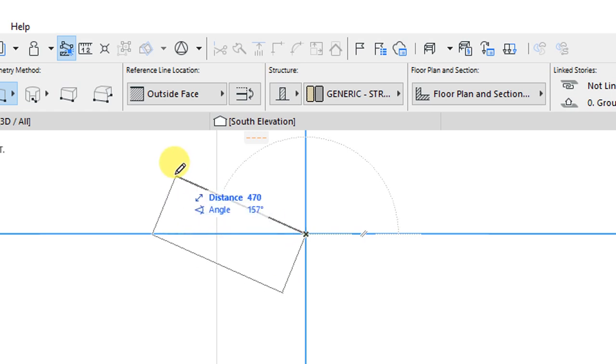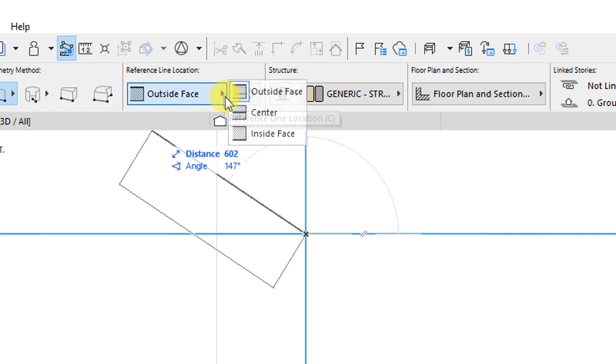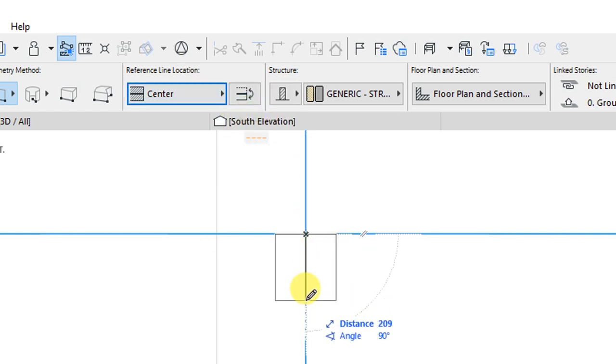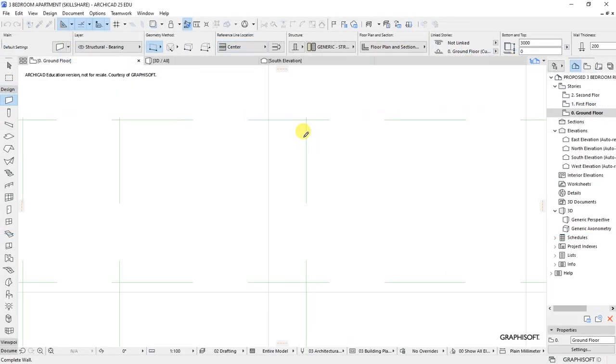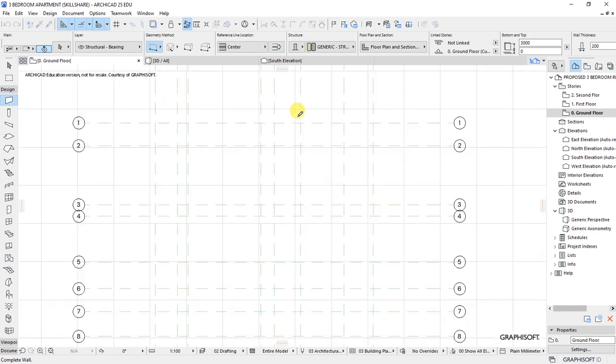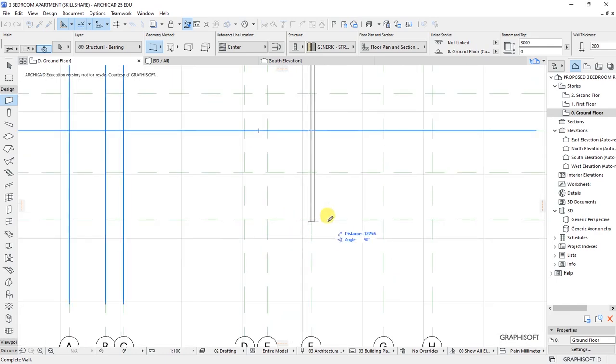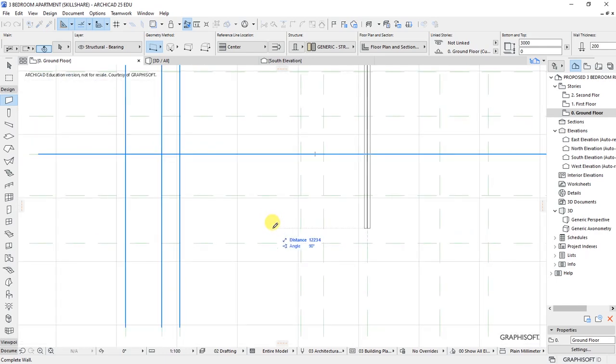Basically, the grids are located at the center of the walls, so I want to change the reference line location here to be at the center, so that when I draw my wall, the grid is going to be at the center of the wall. So I'll hold the shift button, or rather the shift key, like that, then draw that wall up to that point.